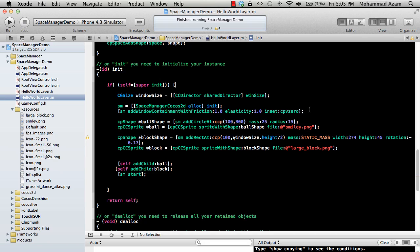So what are joints? Joints is basically between two bodies. When you connect two bodies in different ways it can be a pulley joint, it can be a groove joint, a motor joint, a pivot joint, a spring joint and there are just so many kinds of joints available in Space Manager which you can easily use.